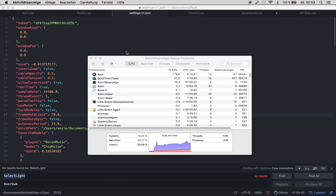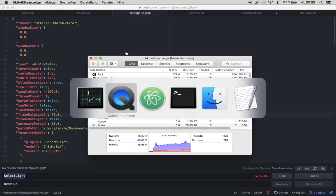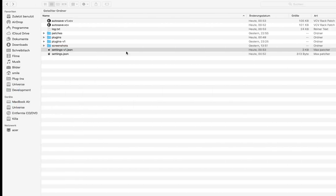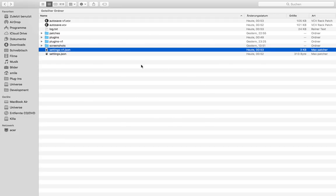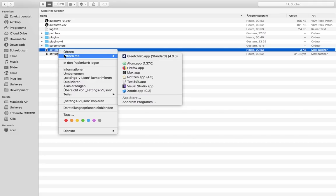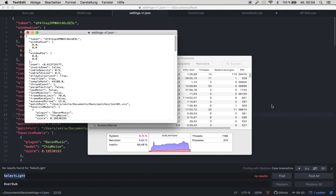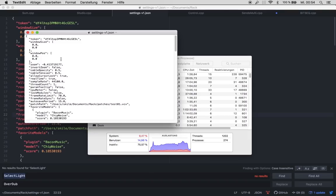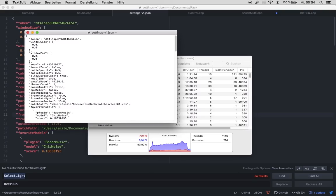Let's close this. And now in your Rack folder where your plugins are, this is Documents Rack, you have this file, settings v1.json. And you can open this with even the text edit. And here, you have frame rate, I need more beer, frame rate limit.